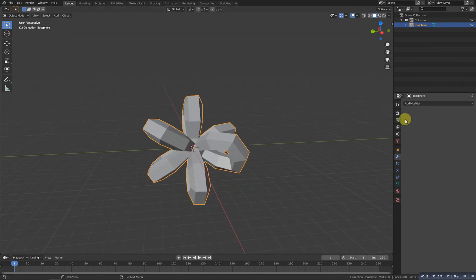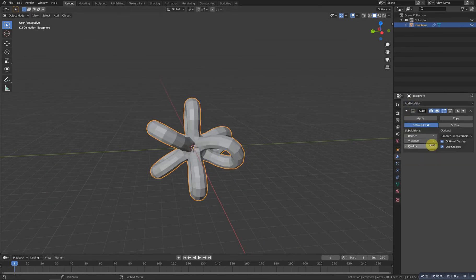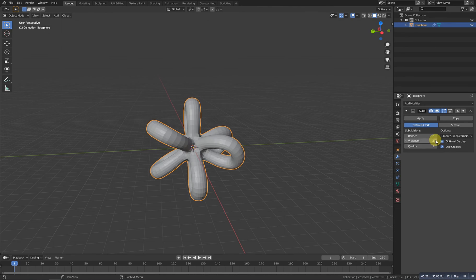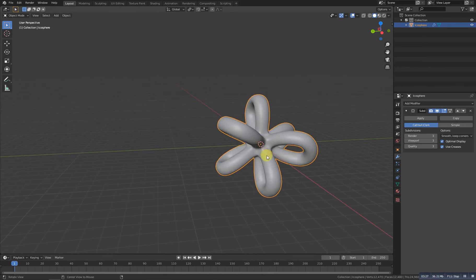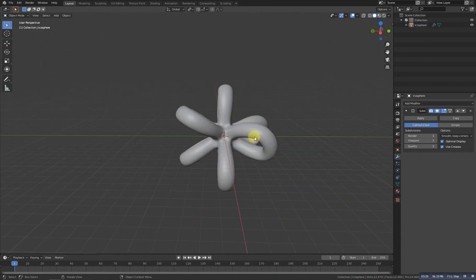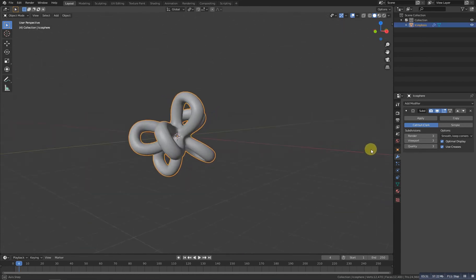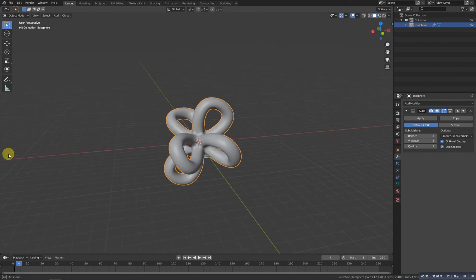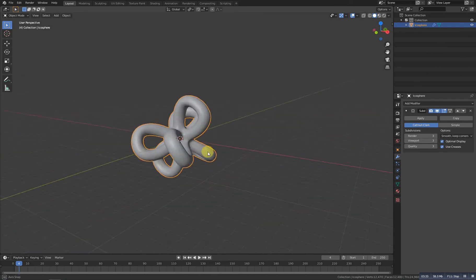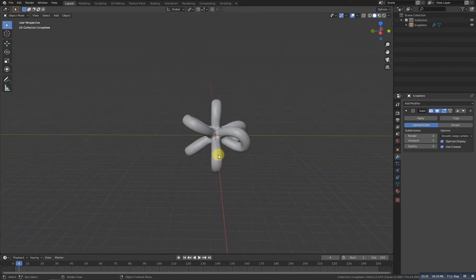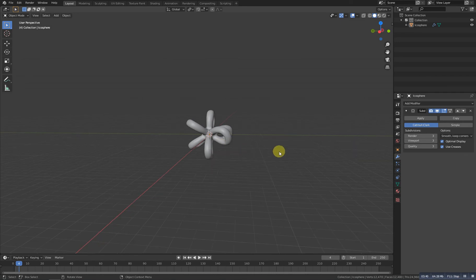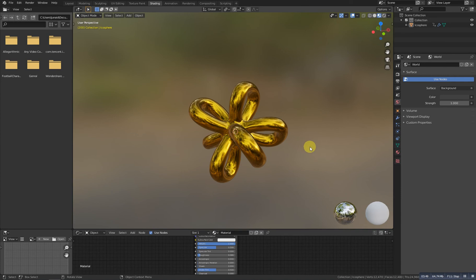Now let's add a subdivision surface modifier and make it level two, and right-click on it and shade smooth. If you want a bit more smooth, let's increase the subdivision, and that's it guys. That's what we were going to do. Hope you guys like it, and if you like then give me a like and also subscribe to the channel for more interesting videos. For now, bye.